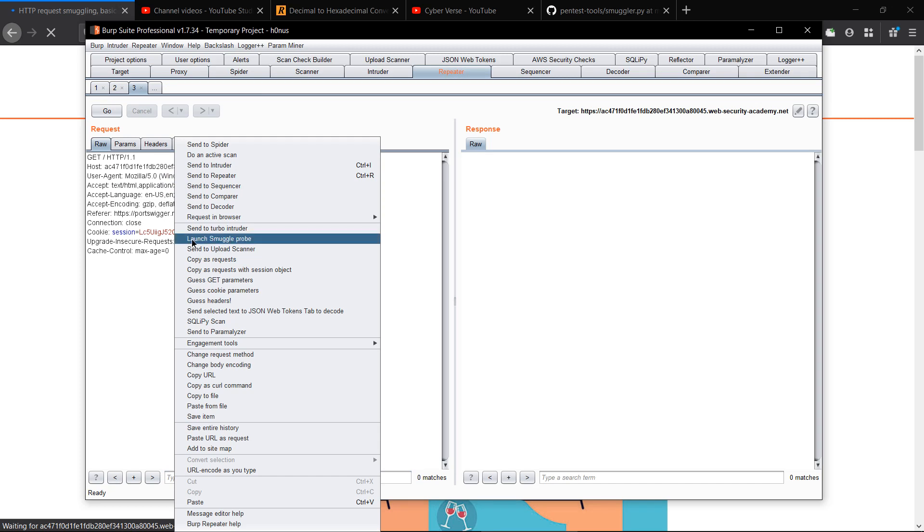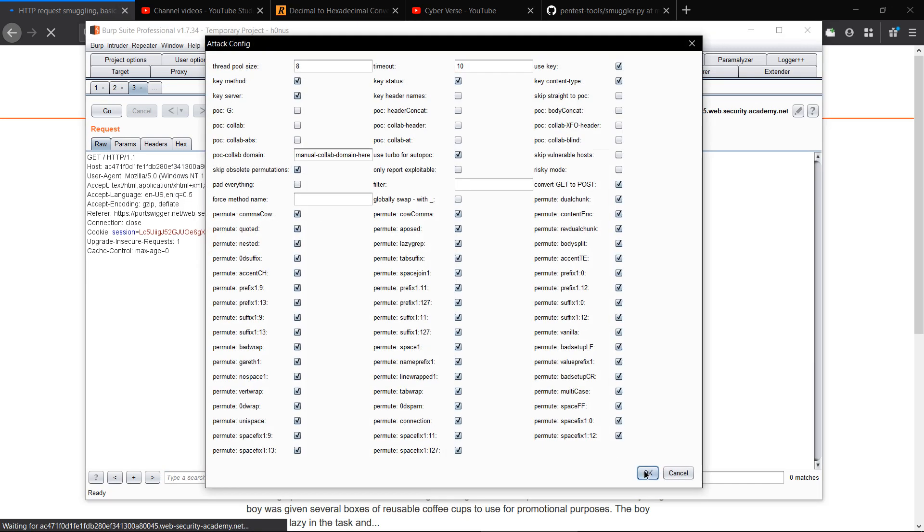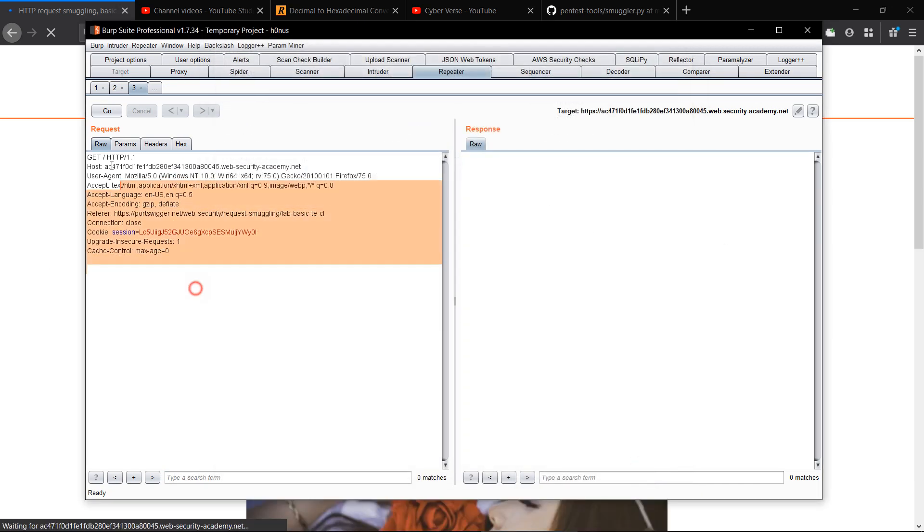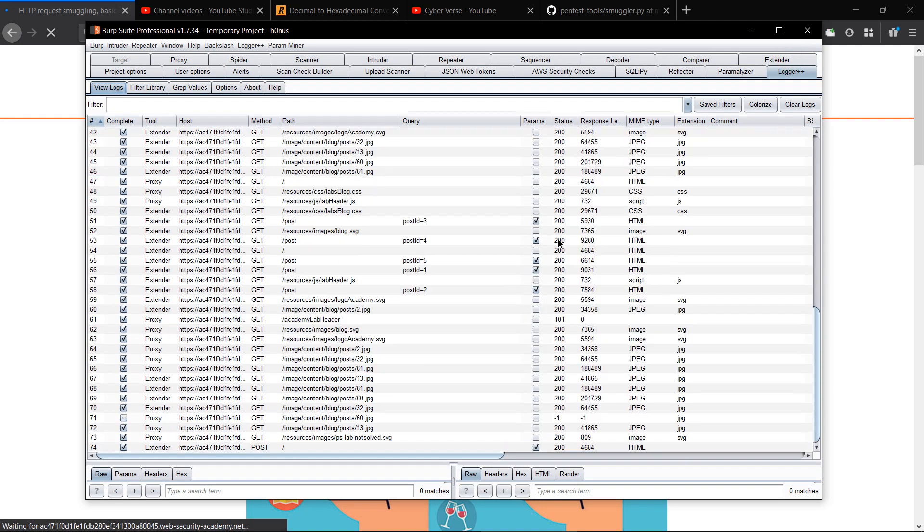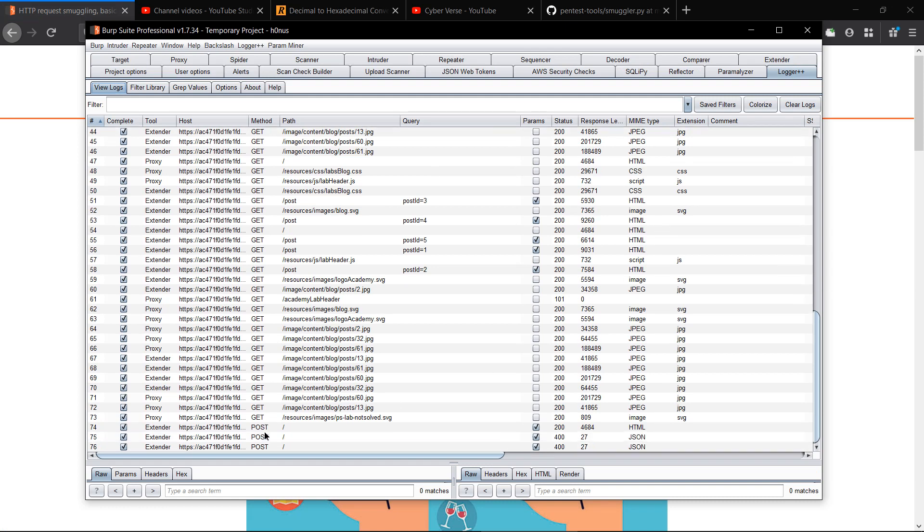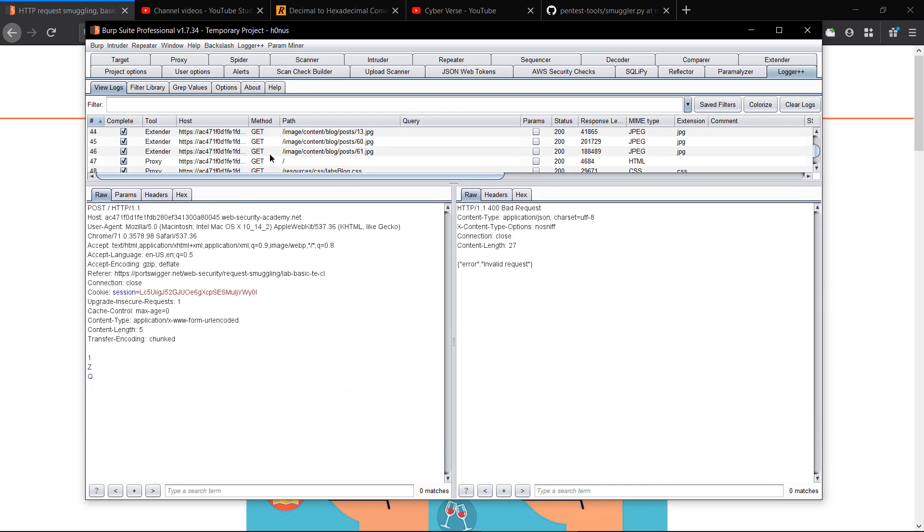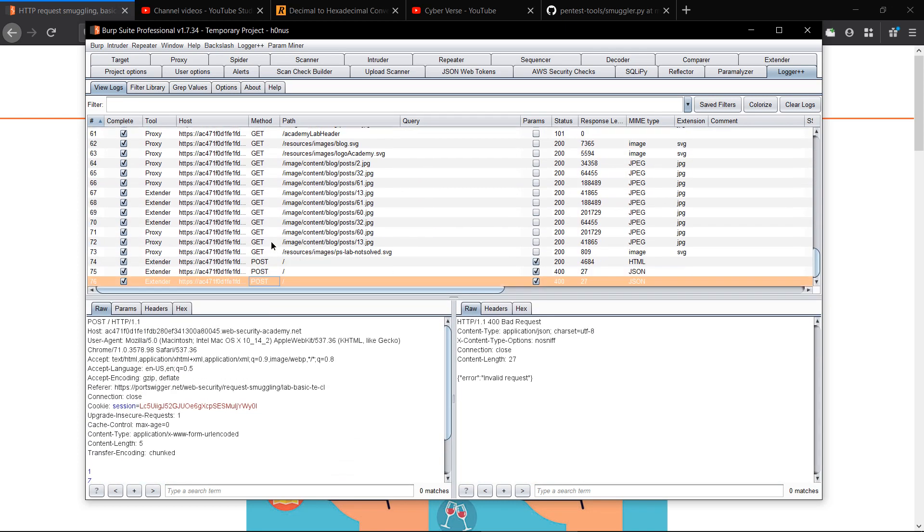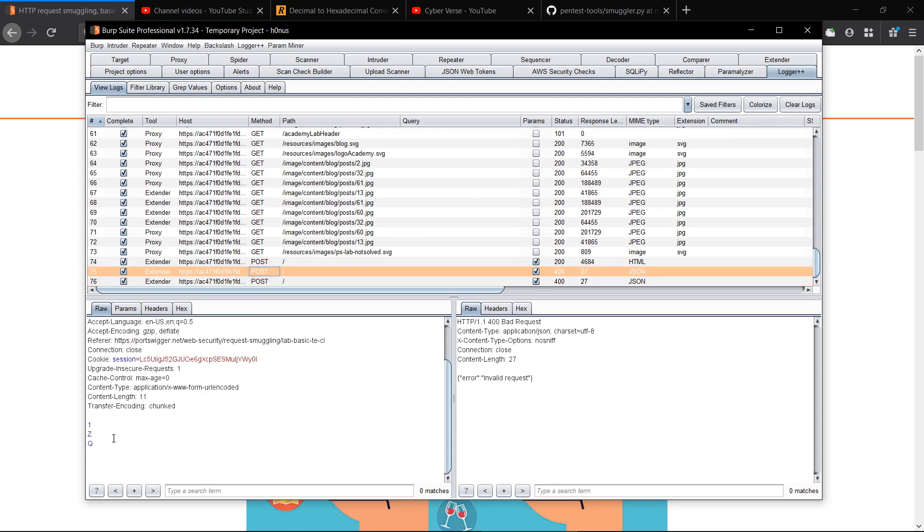The second thing you have to do is right click and launch the smuggle probe attack. You can monitor the activities in the logger tab. So this is also a good extension to monitor the requests going through Burp Suite. As you can see, the requests are going through Burp Suite and this is all done by the extension itself.